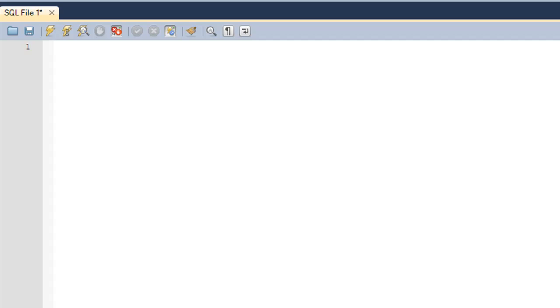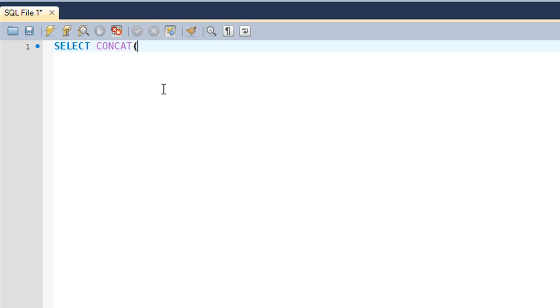If you have a few strings and you want to put them together and make one string out of them, then you use the CONCAT function for that. The way you use it is: type in SELECT first, and then the name of the function, which is CONCAT. Then within parentheses, you put in all your string arguments separated by a comma, and you'll have to enclose your strings within single quotes.